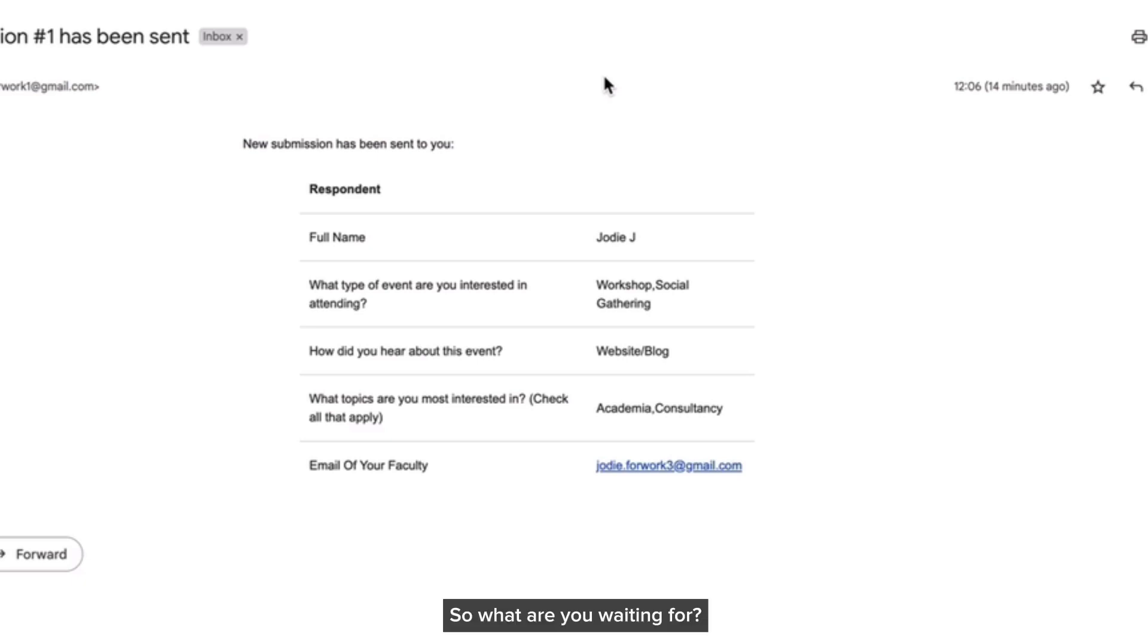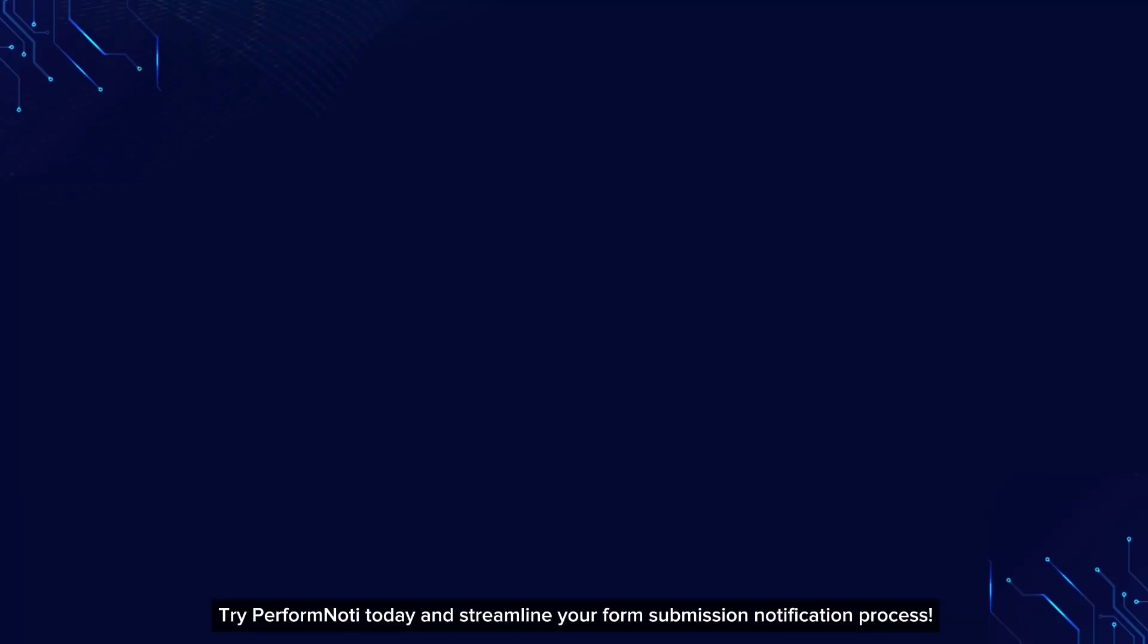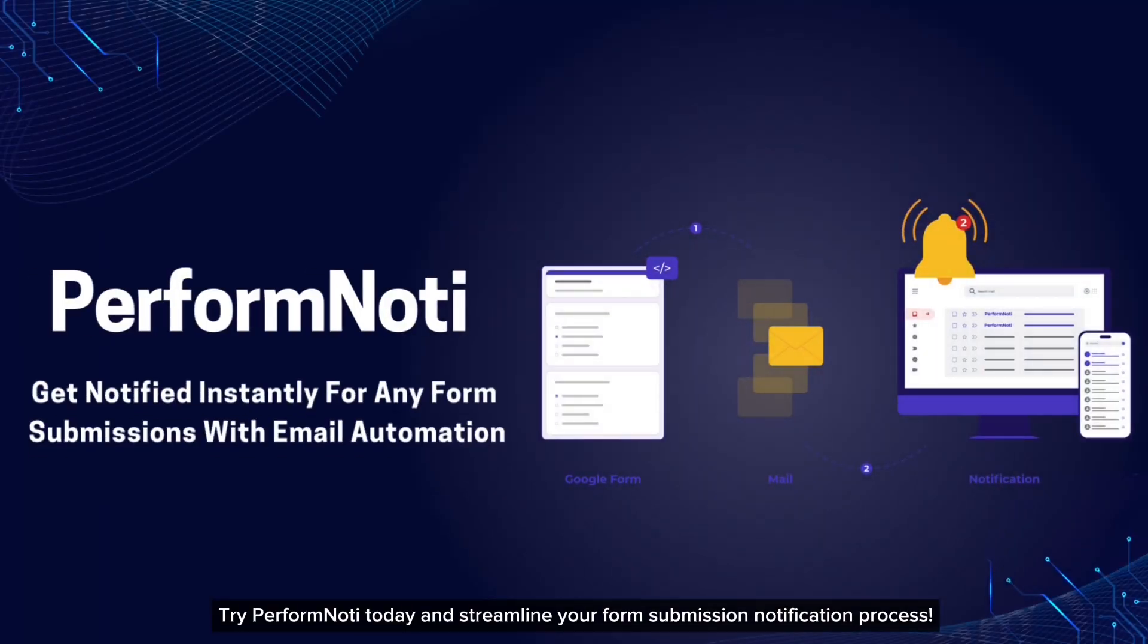So what are you waiting for? Try Perform Noti today and streamline your form submission notification process.